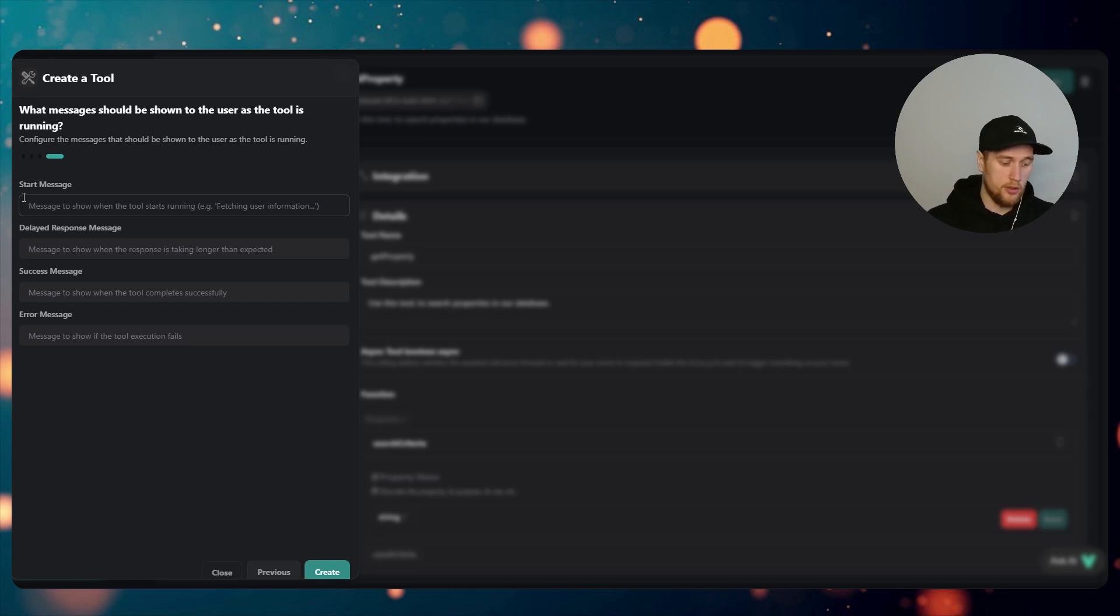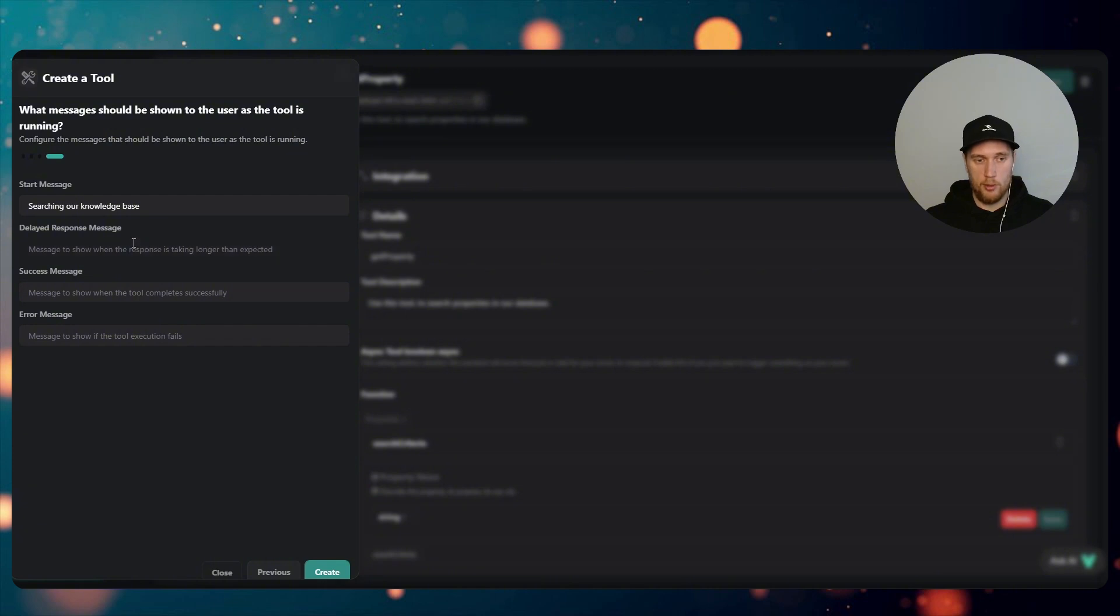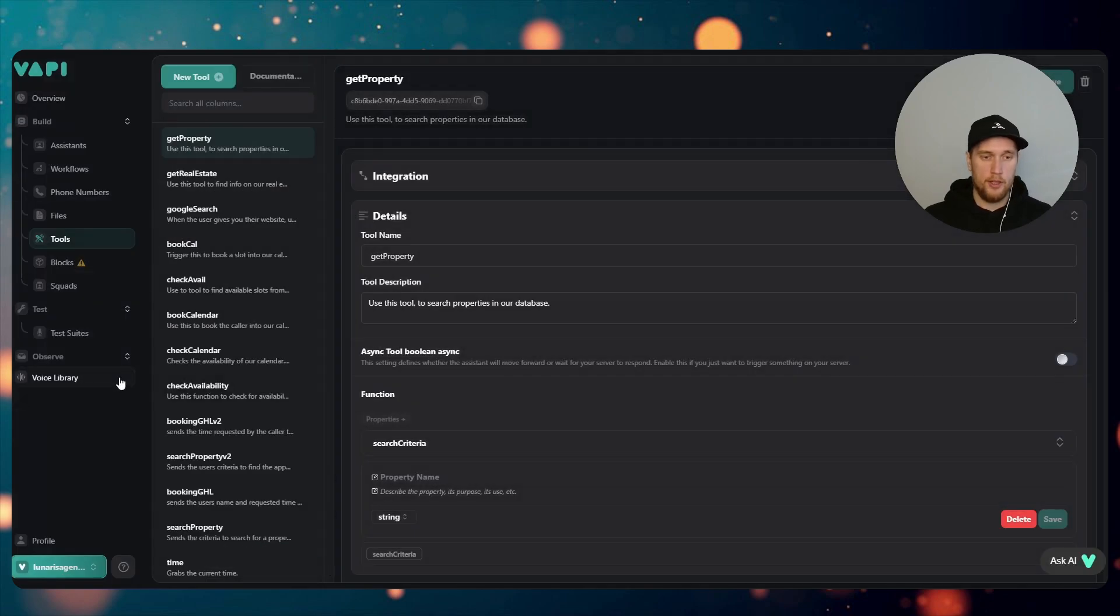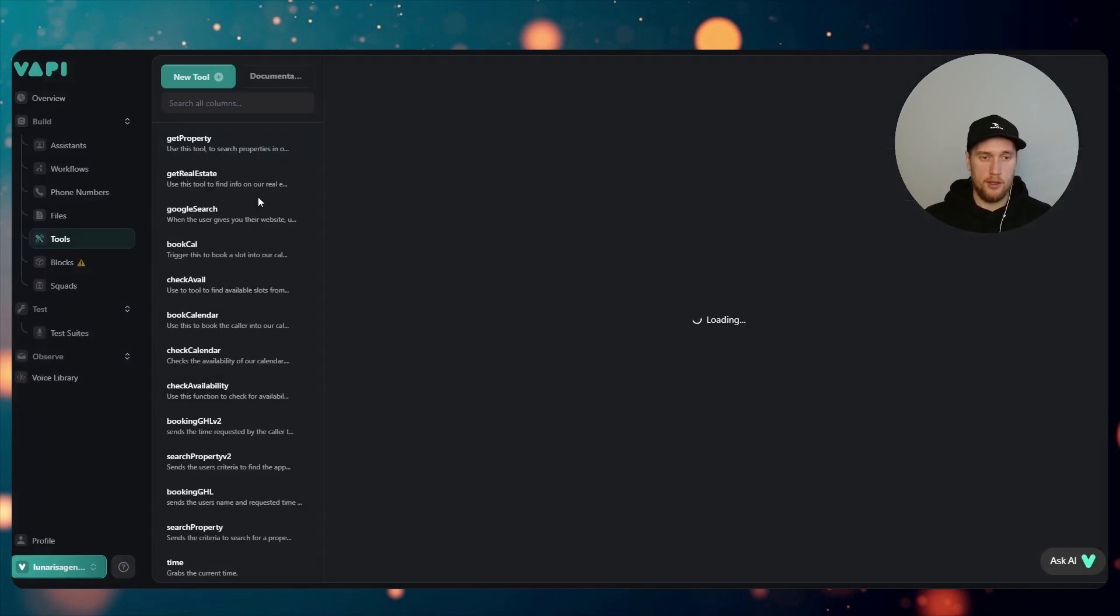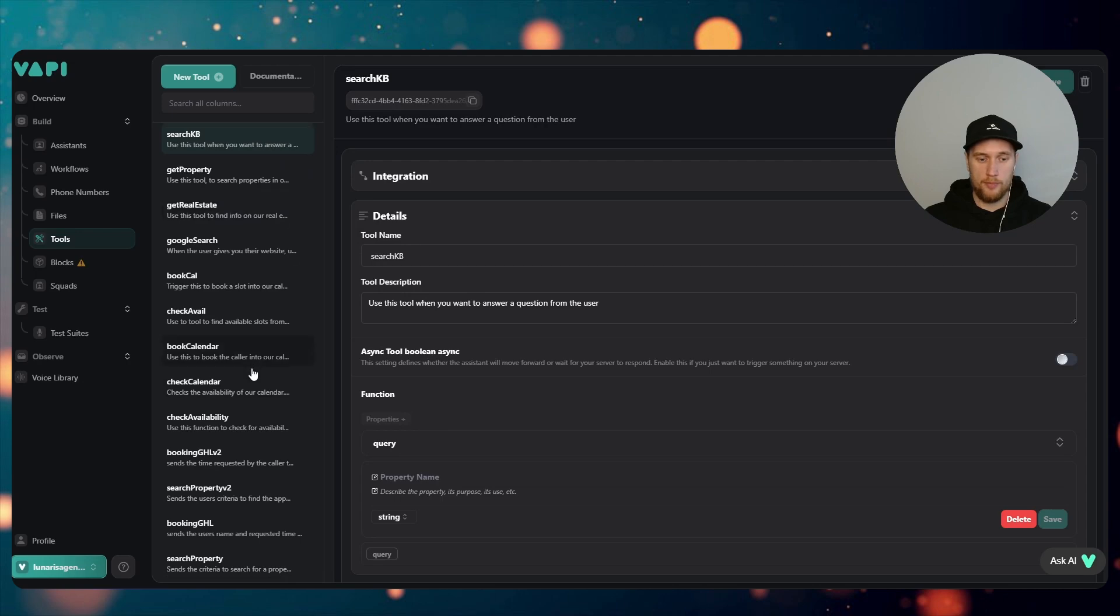And the description is 'use this tool when you want to answer a question from the user'. So in the start message you can type something like 'searching our knowledge base', so it will replace it with this phrase. If you don't want that then leave that blank. However, I will be going through how to make this a silent tool call as well. So I'm going to go Create and that should now load up.